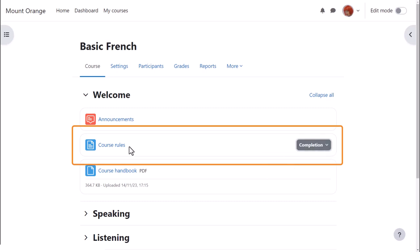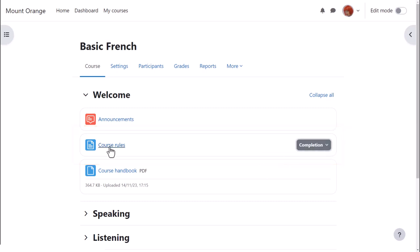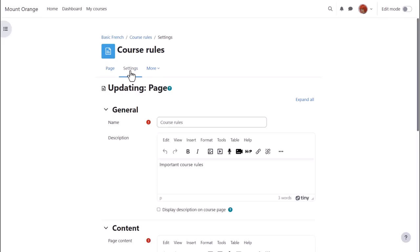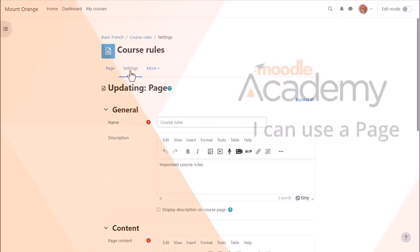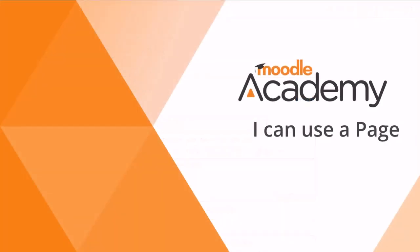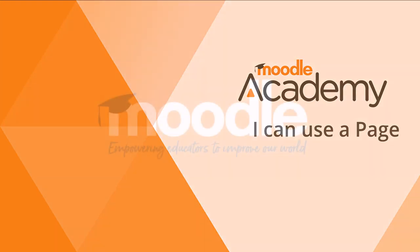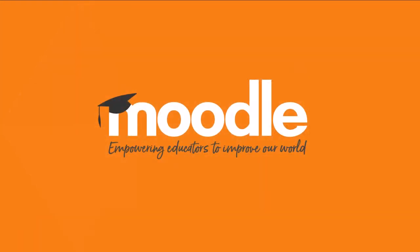And note that you can quickly update the page by clicking its name and then Settings.